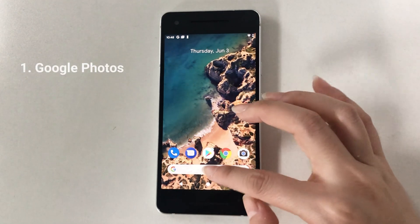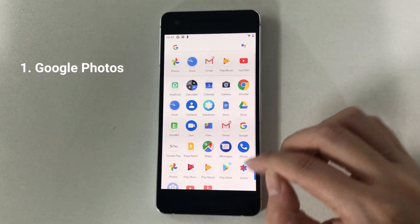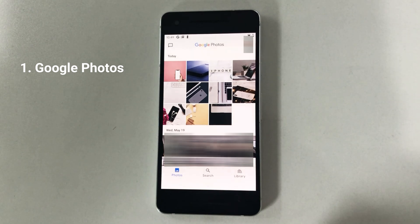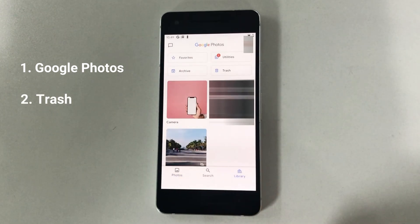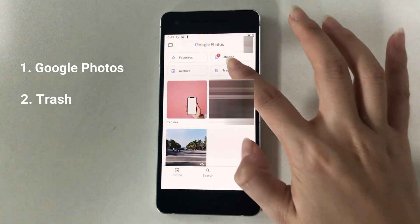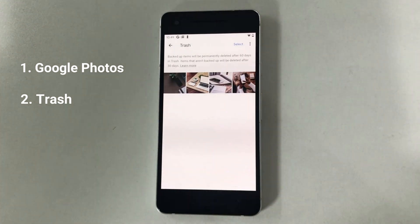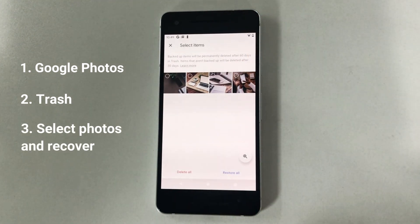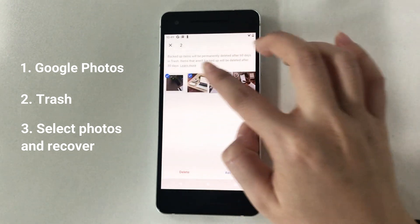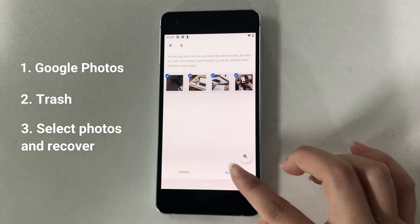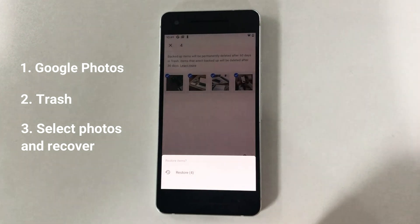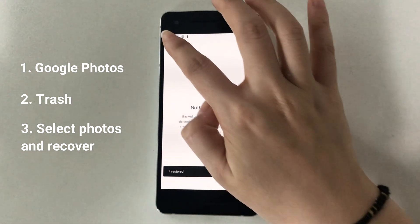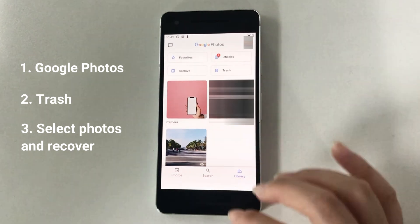Launch Google Photos on your phone. Tap on Library and find Trash. Select the items and tap on Restore All. These photos will then be put back to your camera album.